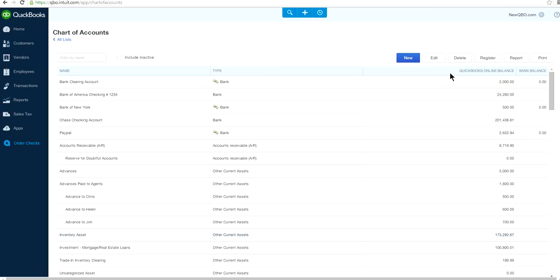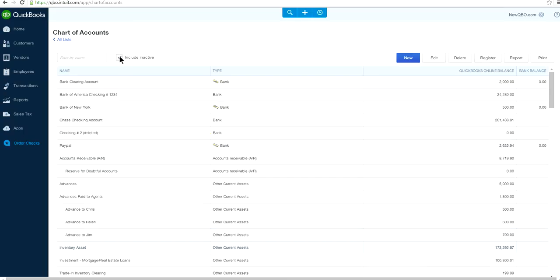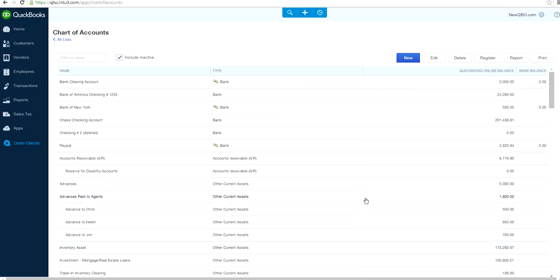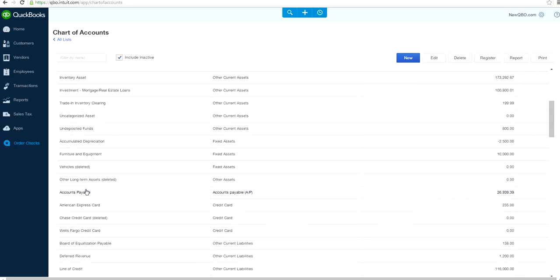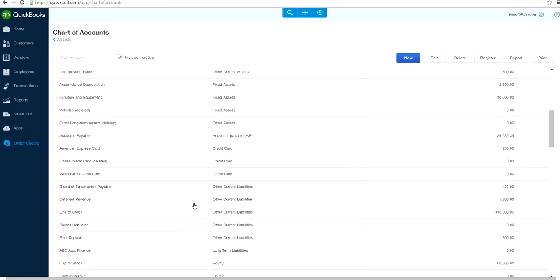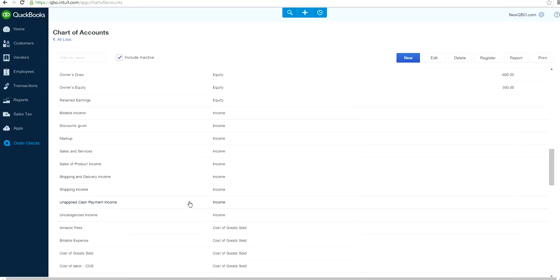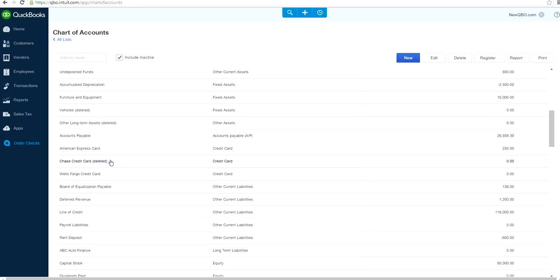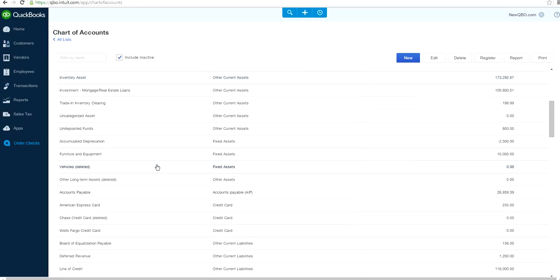In QuickBooks, although it says 'delete,' it's not actually deleted — it just makes the account inactive. If you want to get the inactive account back, click 'Include Inactive.' The moment you click Include Inactive, you'll see those two accounts we just deleted right here — the 'Other Long-Term Assets' and the Chase credit card account.